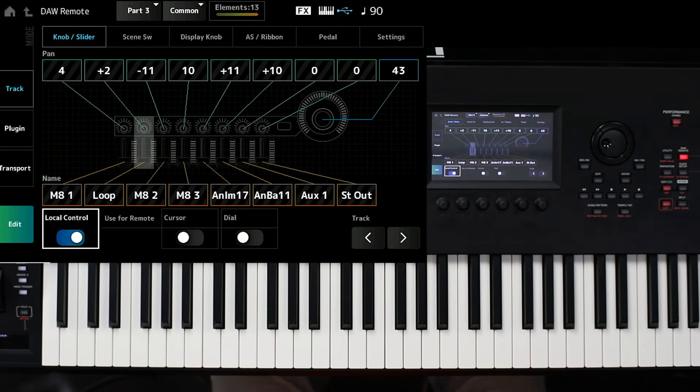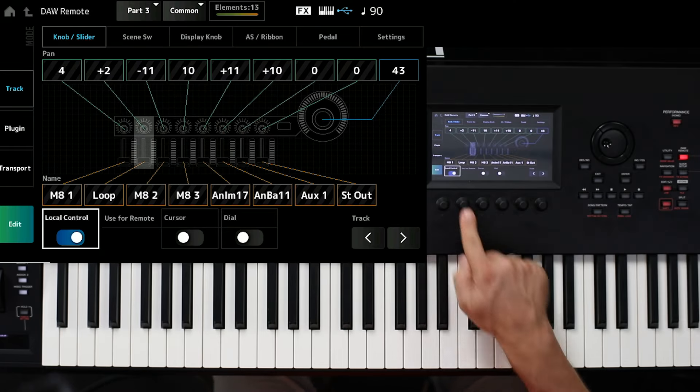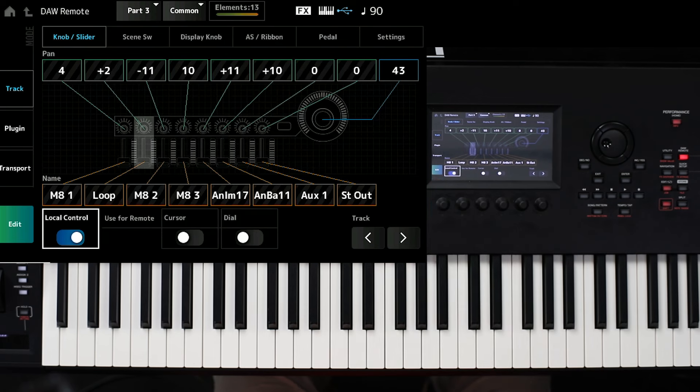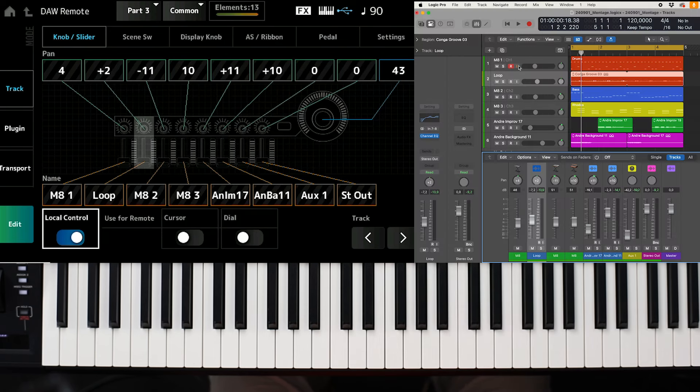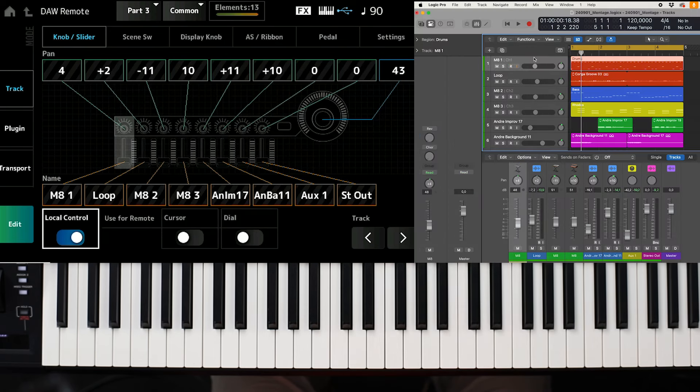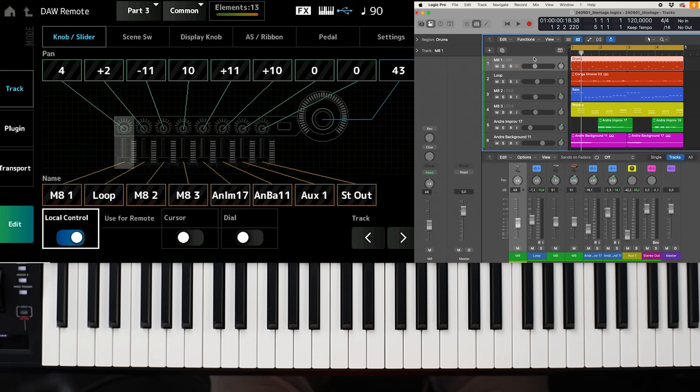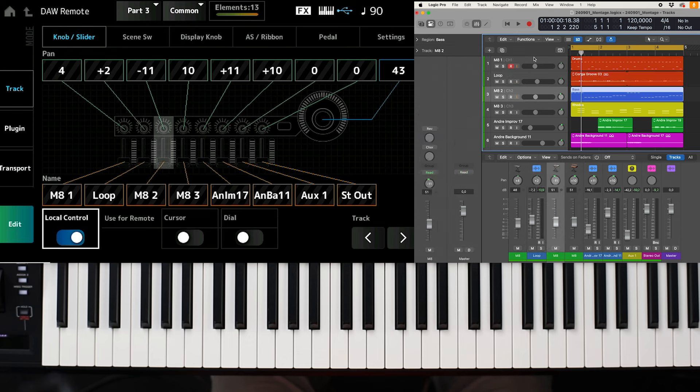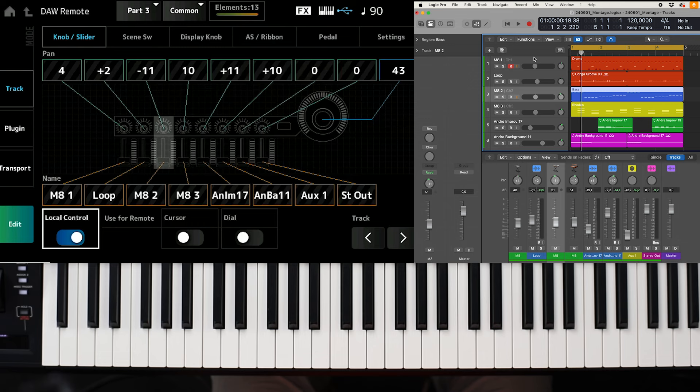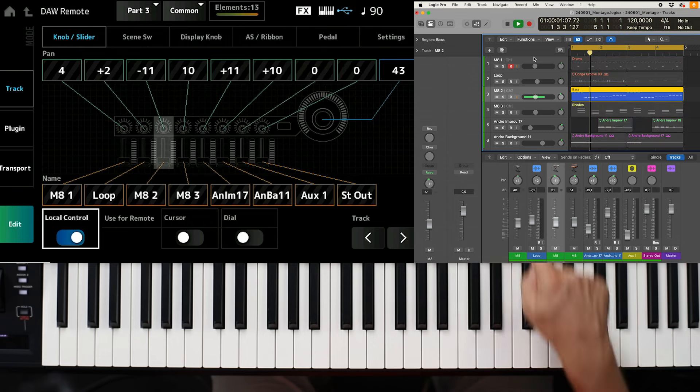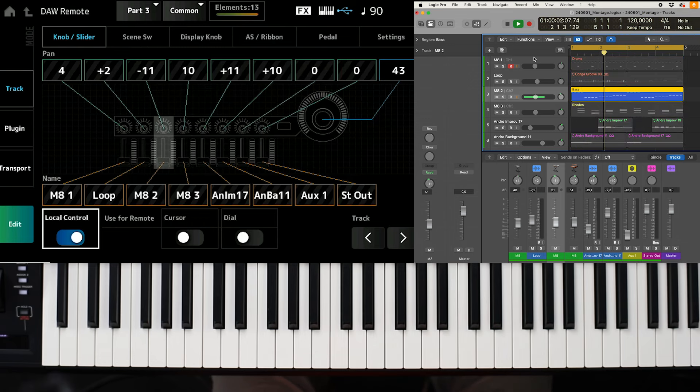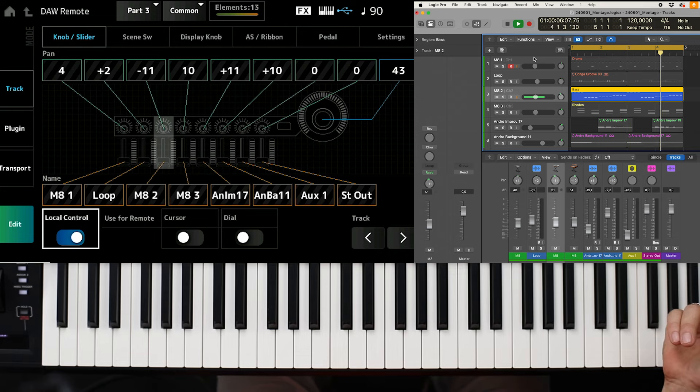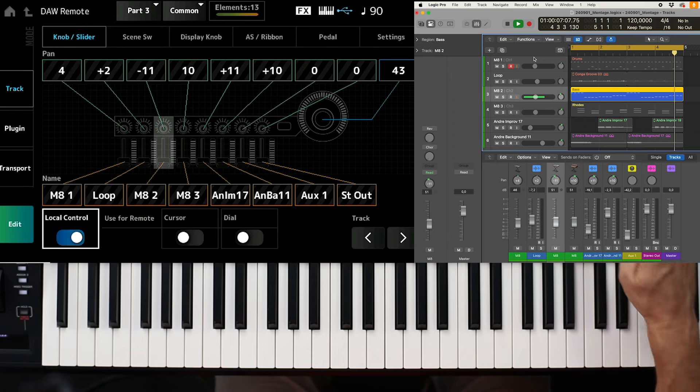And also inside the display, you see the names. Here I have a MIDI track. This is obviously an audio track. This is again a MIDI track coming from the Montage M.